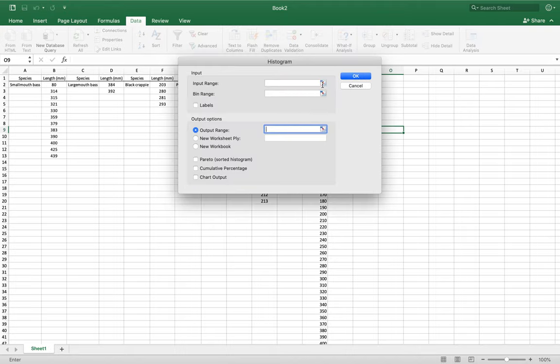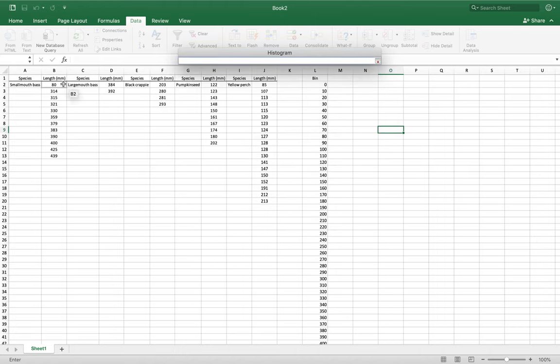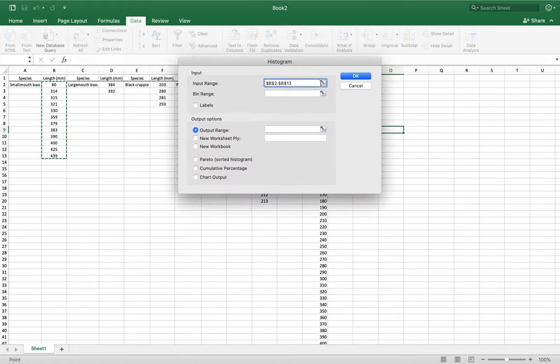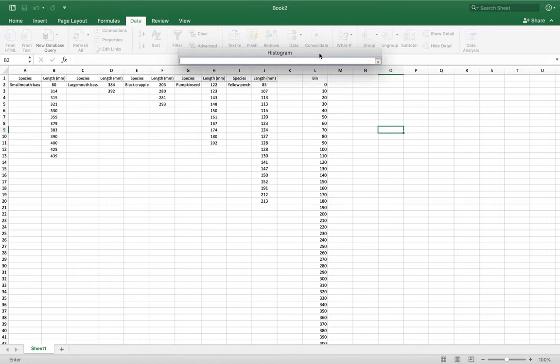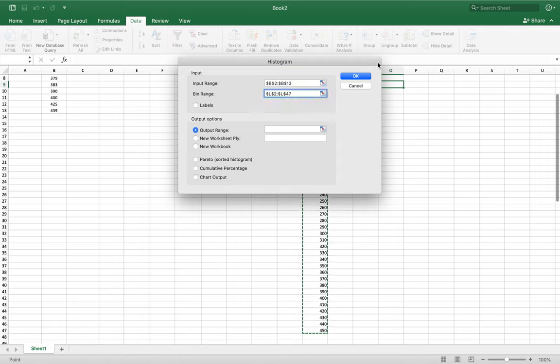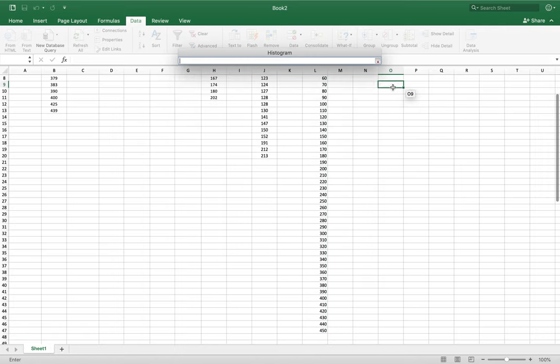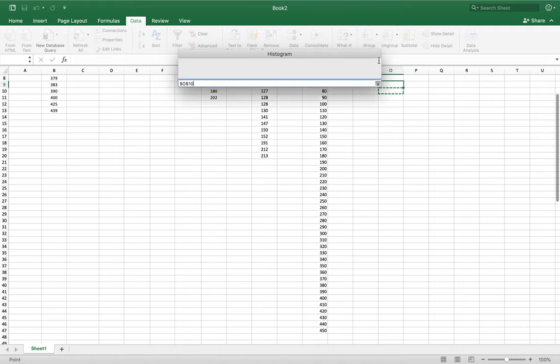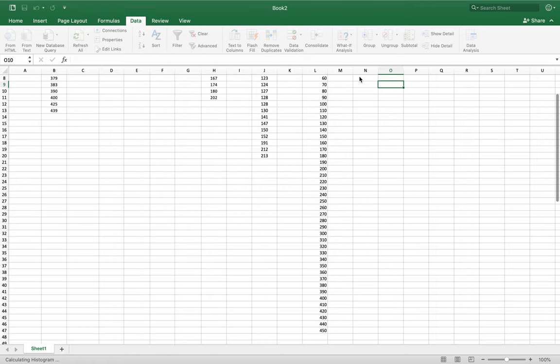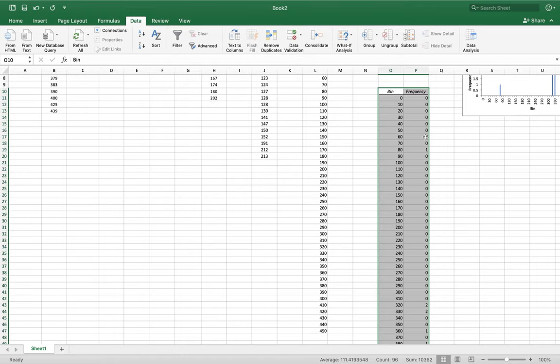Our input range - these are our fish. You're going to highlight the fish. We're going to do smallmouth bass first. Hit this right here and it'll go back. We're going to do our bin range. We just made our bin. I'm going to go from zero all the way to the bottom. You're going to do an output range of where you want your histogram to come out. This looks like a good spot, and you're going to want to hit chart output so you actually get a histogram there. Hit OK. It's going to do its thing.